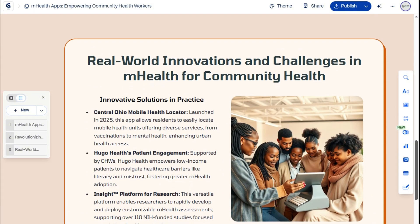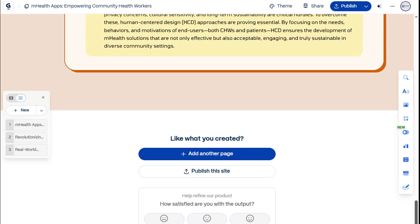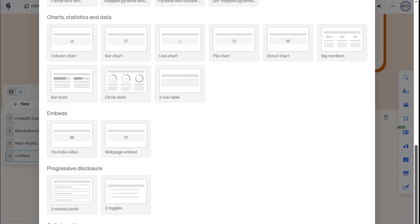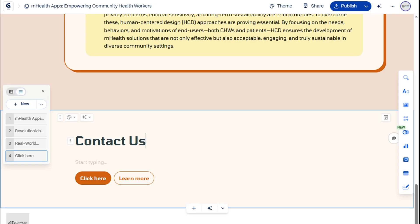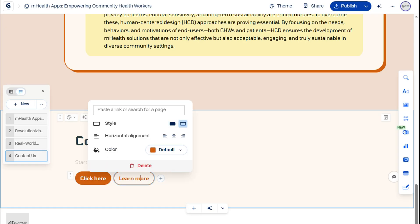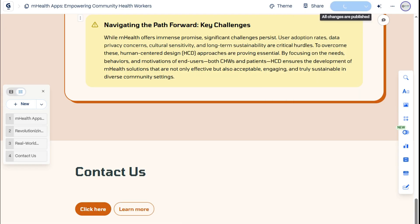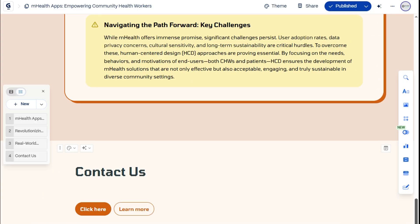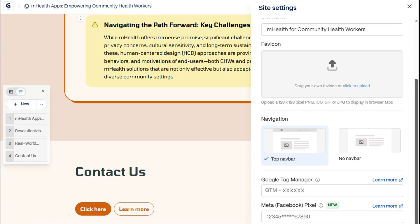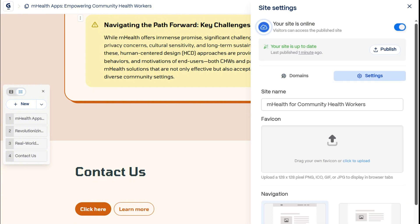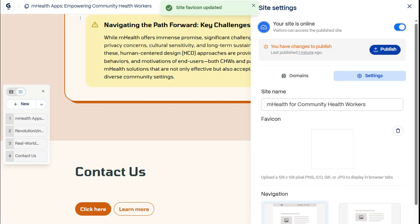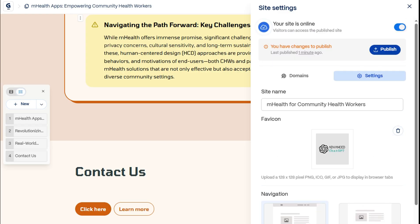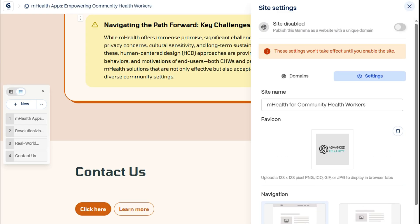Our site now looks great and informative. Now, let's add a simple Contact Us card by choosing the CTA template so visitors can reach us. Publishing takes just one click — Gamma generated the whole webpage, no coding required. Site settings offer more options like uploading a favicon and adding Google Tag Manager or Metapixel for tracking. This is also where we can unpublish the site any time.